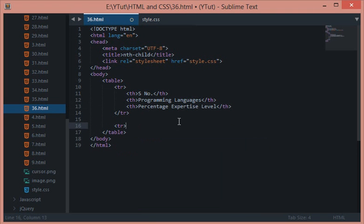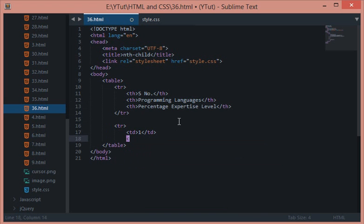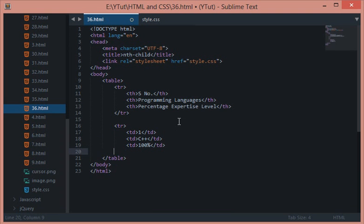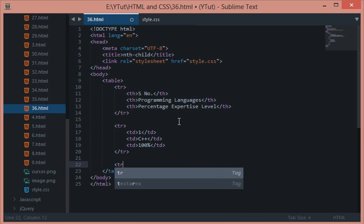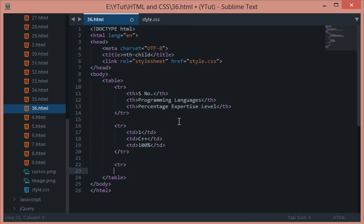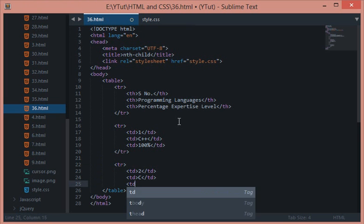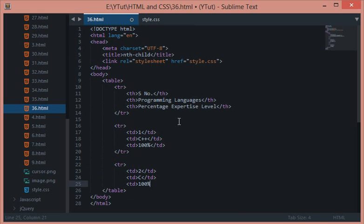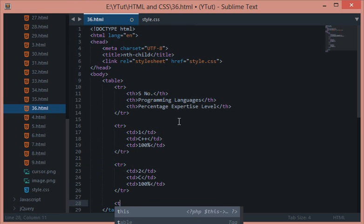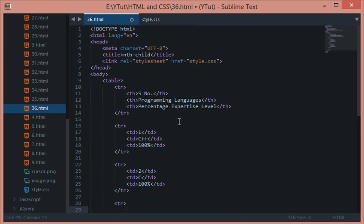Now let's give 1, C++, any programming language would go, and hundred percent maybe. Then we have 2, C, hundred percent. You see I'm so good.